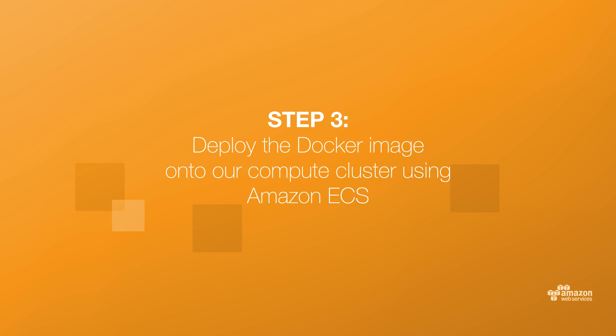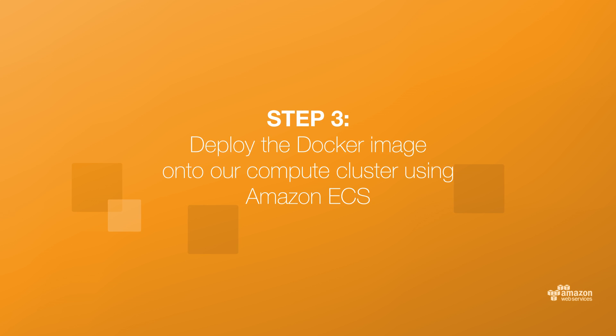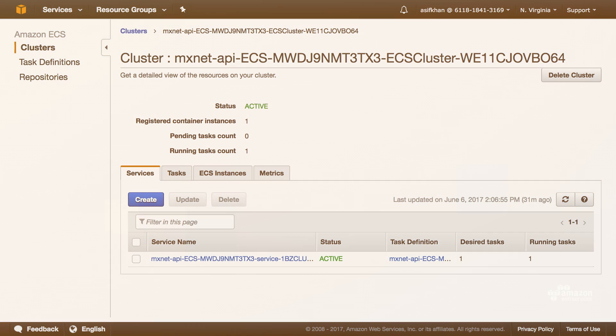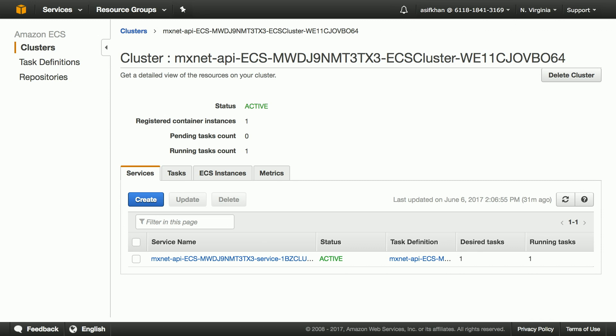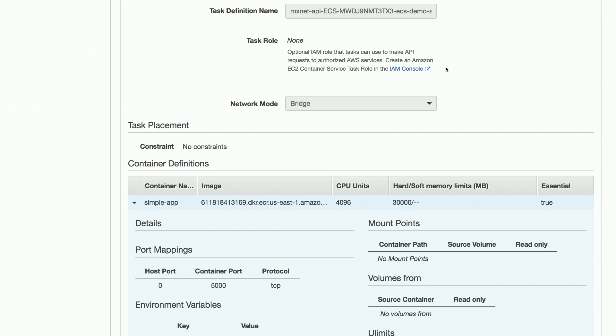Let's take a look at the ECS cluster and the artifacts created inside it. We have a cluster with one service running inside it. Let's take a look at the service. The service is running one copy of the task and is behind an application load balancer and is using dynamic port mapping via target group. The task has a container running on port 5000 mapped to port 80 on the ALB. It uses the container image we pushed.